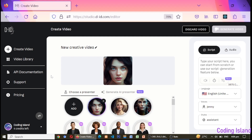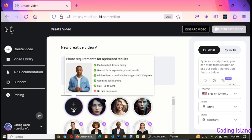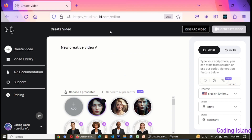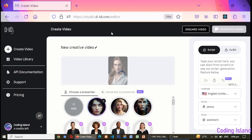Now I'm on DID software. From here I will click on the add button option and will import the image from here to DID. This process takes some time to import the image. We will wait for it.